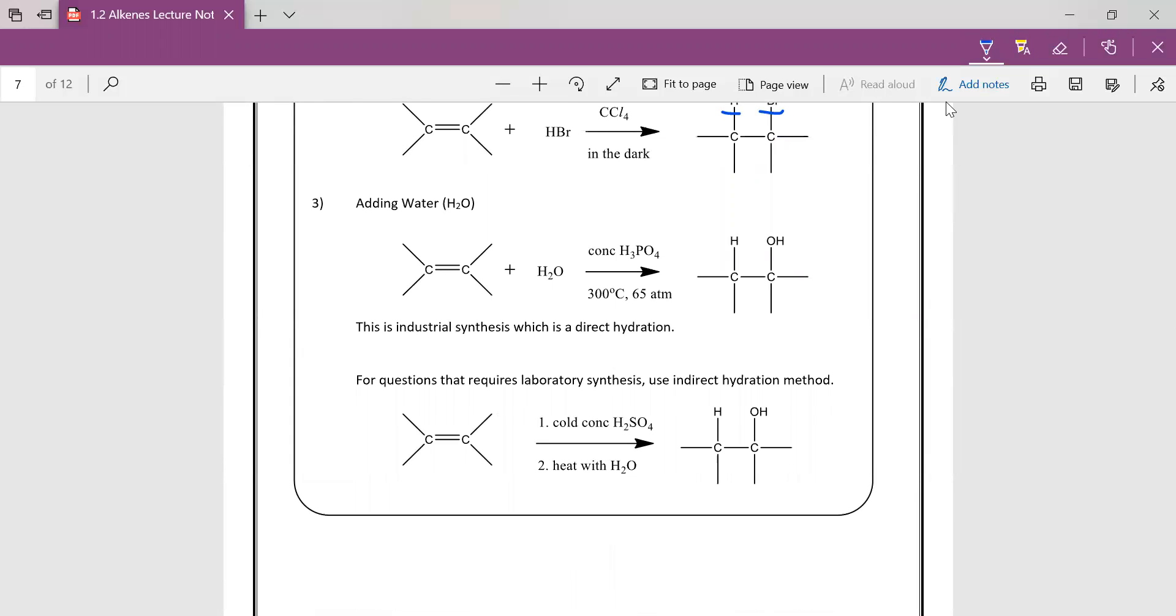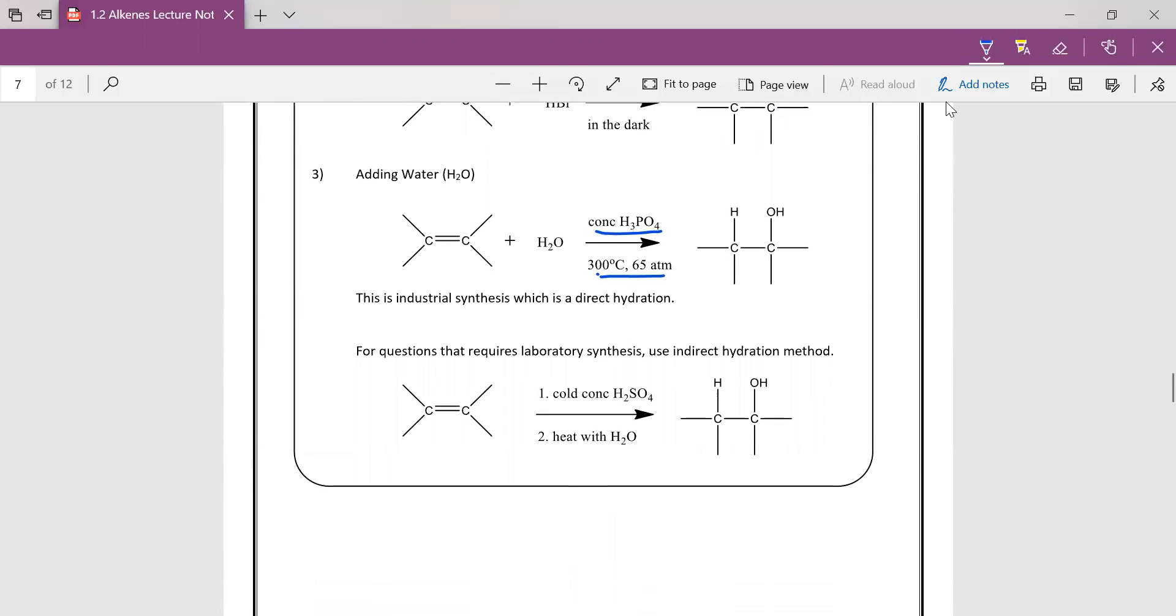And when you add water, you take note of the conditions. It is rather drastic. There's two ways you can add water. One is the industrial method, which is the drastic condition. Or you can use a laboratory synthesis method, which is less drastic. But it is indirect, means you have to use two steps.